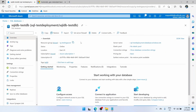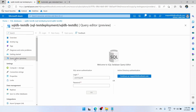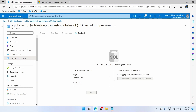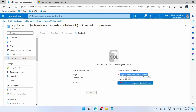Azure gives you the capability to query your database within the web app. Let's click on the query editor. Here you can enter your username and password. You will not be able to do Active Directory authentication because we did not enable it while creating the server. It is loading and — login failed. We will enter our password here.